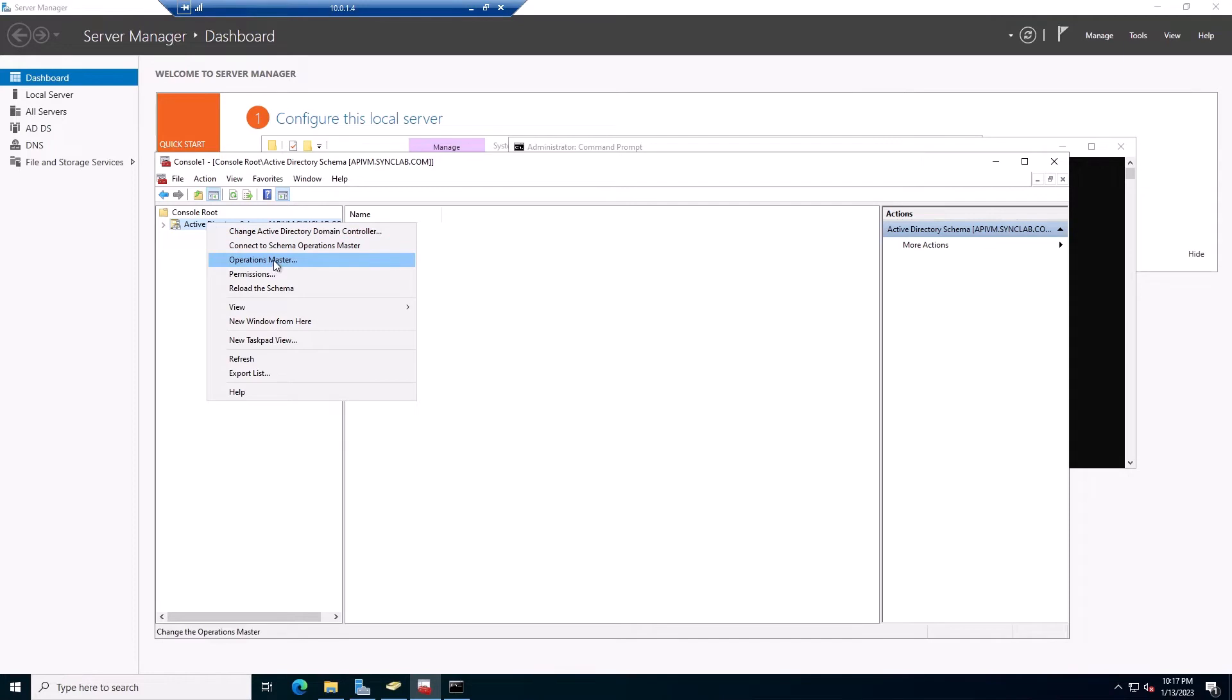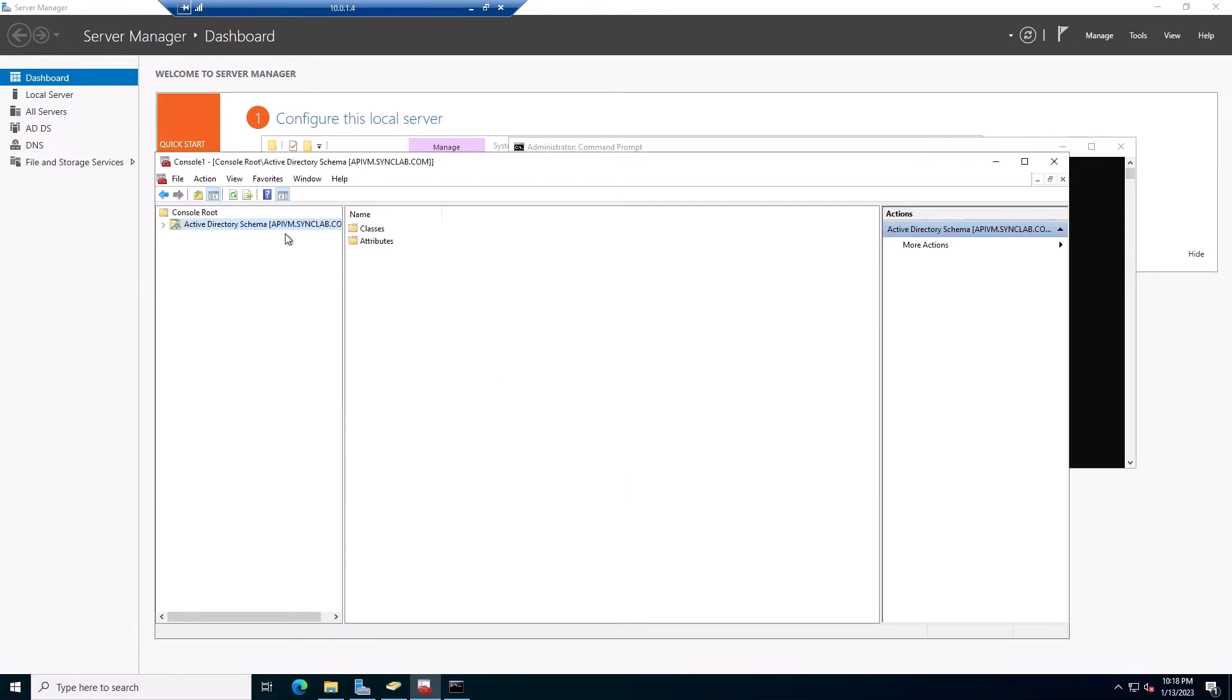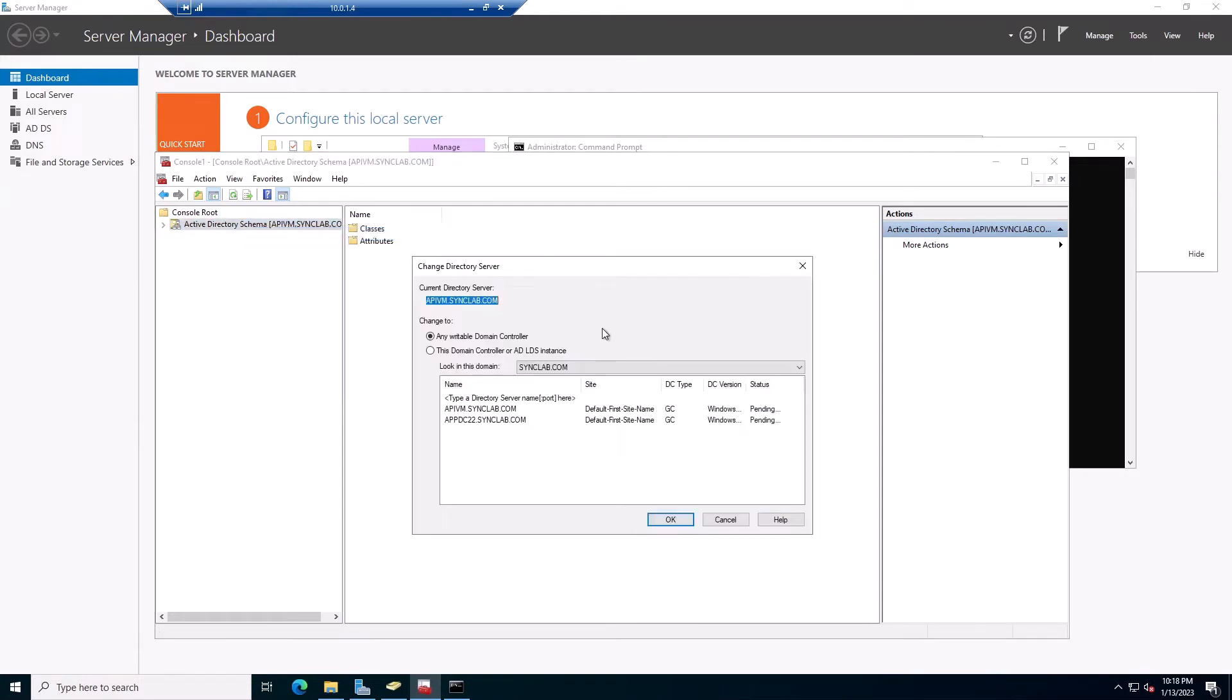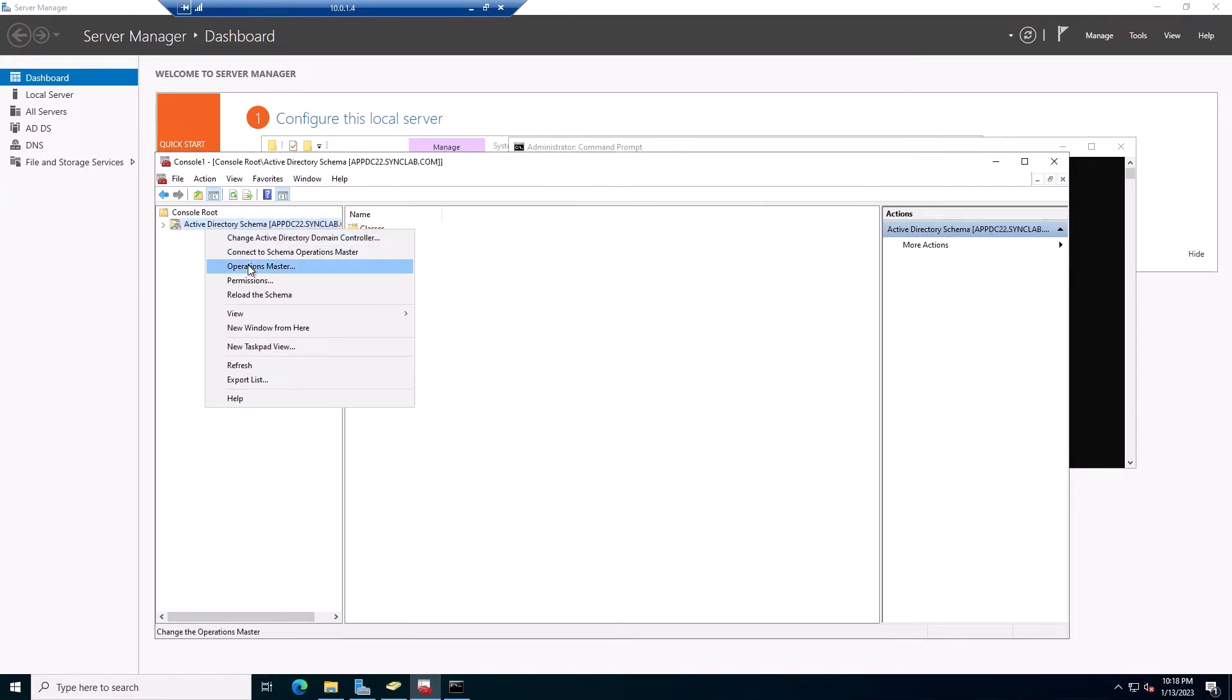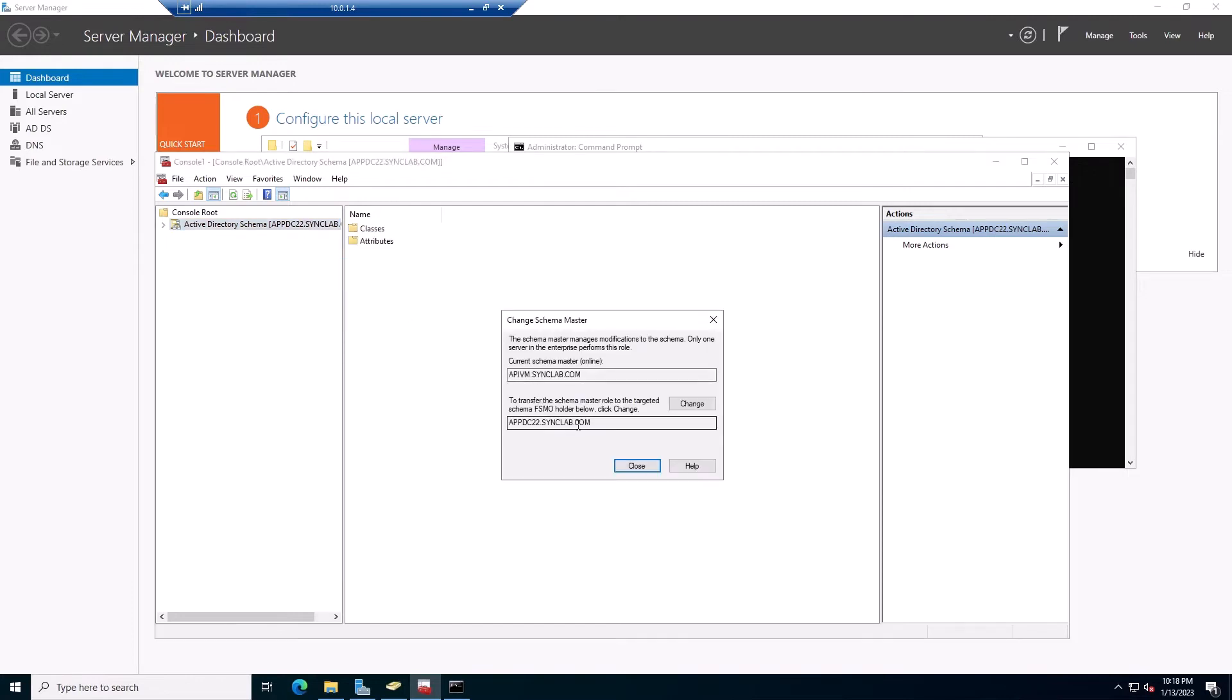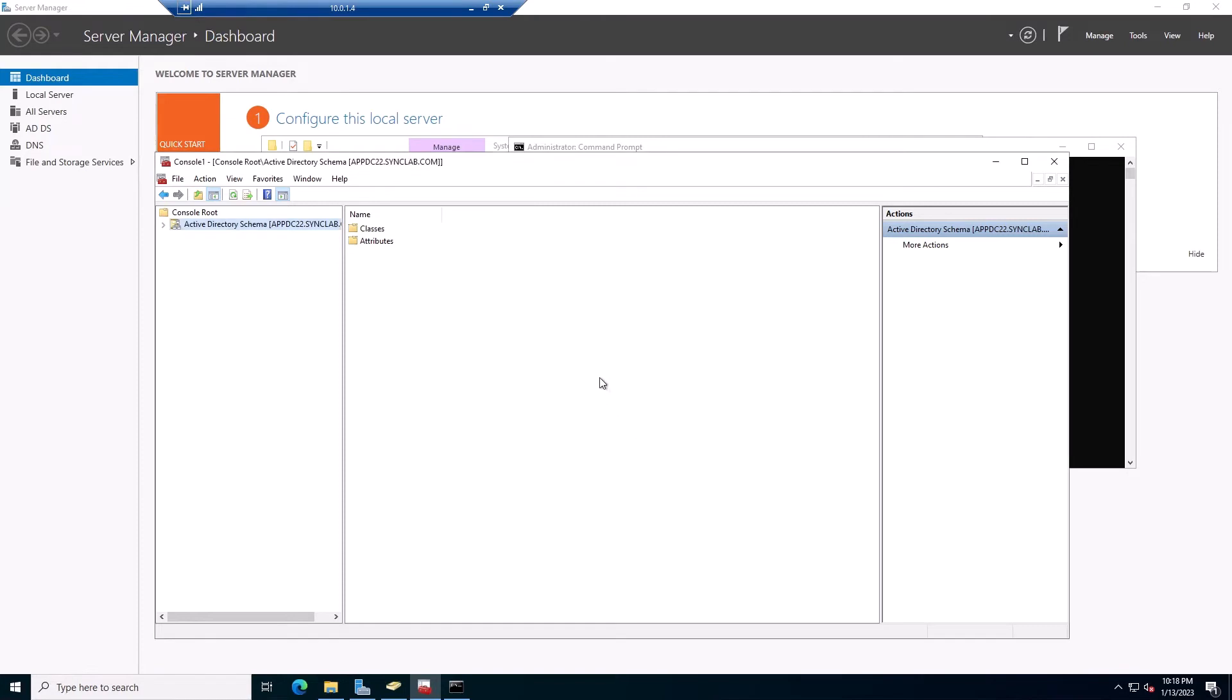Now we go to right-click and go to Operation Masters. And it's showing me the old domain. So I'm going to right-click here and say Change Active Directory Domain Controller. And go to the new one. And right-click again. And as it's showing me that I can change it right now. So I'm going to say Change. All right.